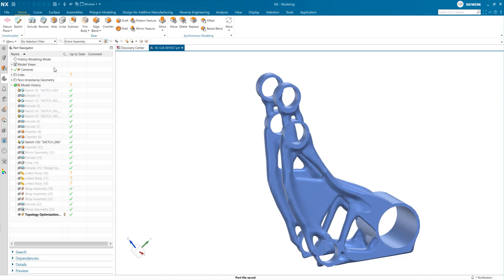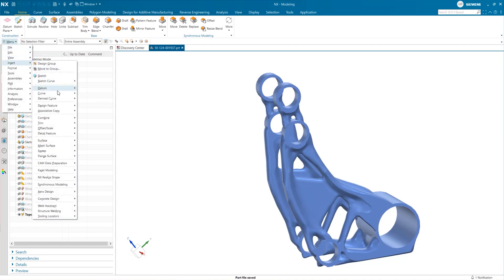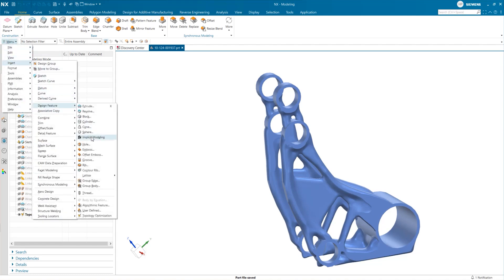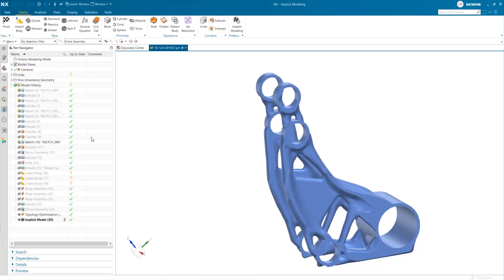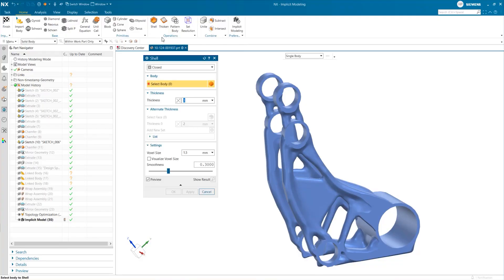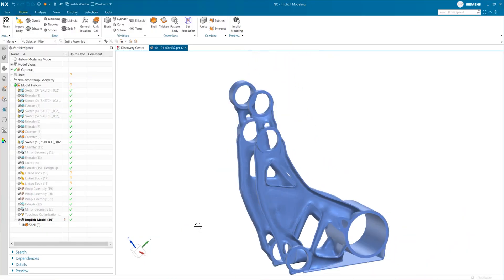This allows us to show you the generative modeling capabilities of the NX Implicit Modeling module. Implicit Modeling allows you to create equation-driven and algorithmically generated structures beyond the capabilities of traditional CAD methods. We'll use it to further lightweight the component by filling the interior of the topology-optimized body with a gyroid structure. The first step is to use the shell command to hollow out the body. You can adjust the thickness of the shell wall and the smoothness of the inner surface.